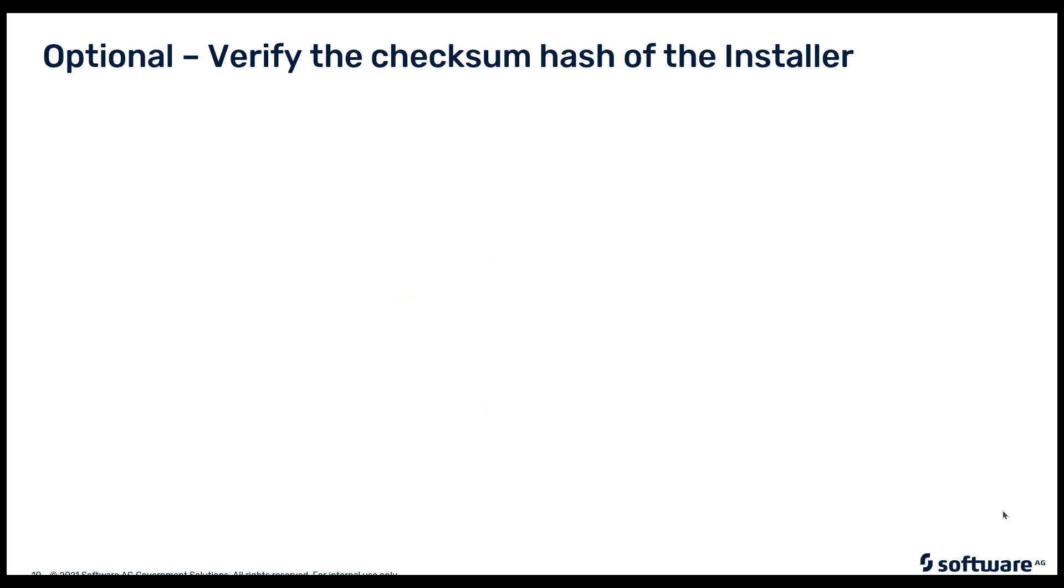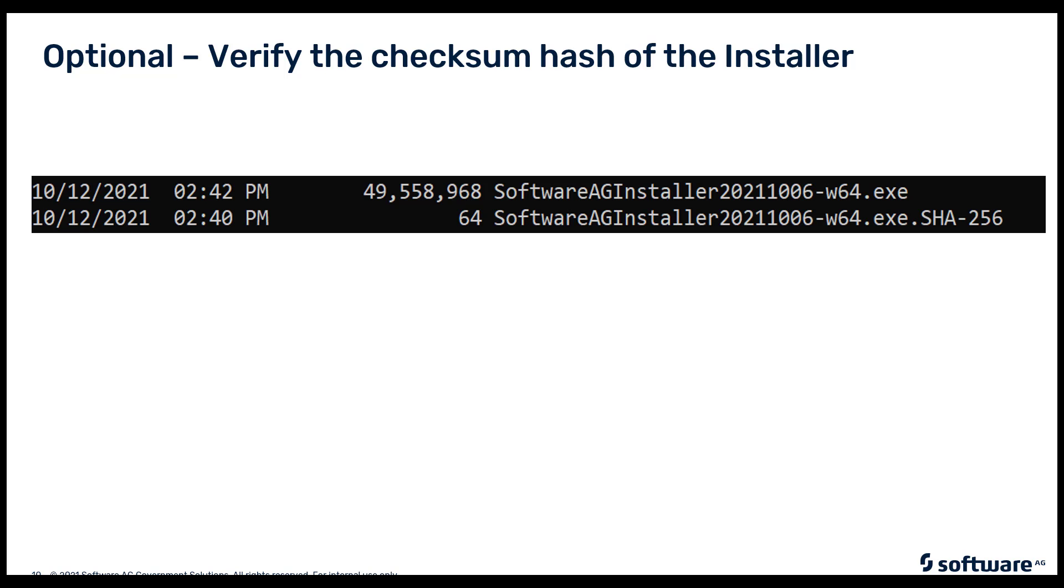In this next section, we're going to do an optional step where we'll validate that the downloaded Software AG installer image is a valid image using SHA-256 checksum. The first thing is to locate your downloaded installer image as well as your SHA-256 checksum file, both from Empower.